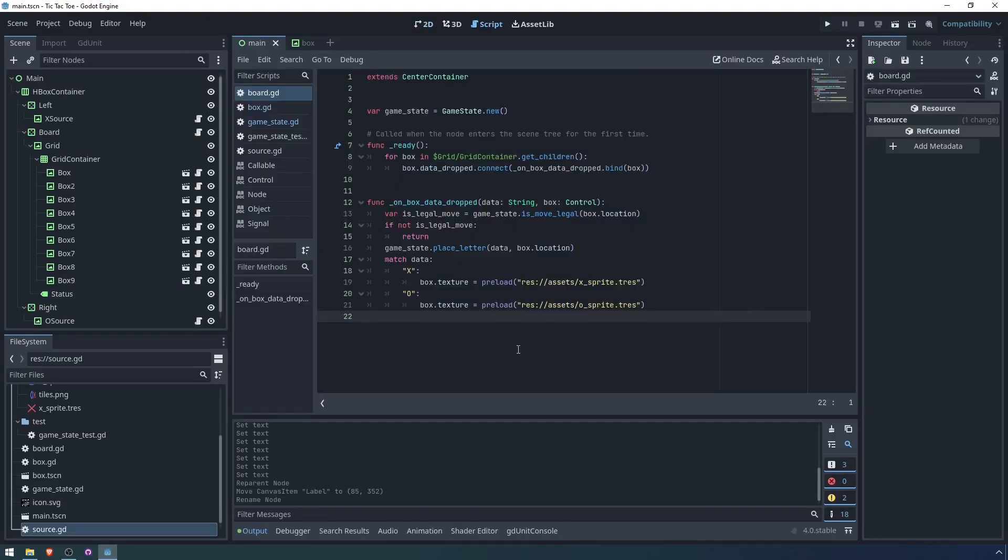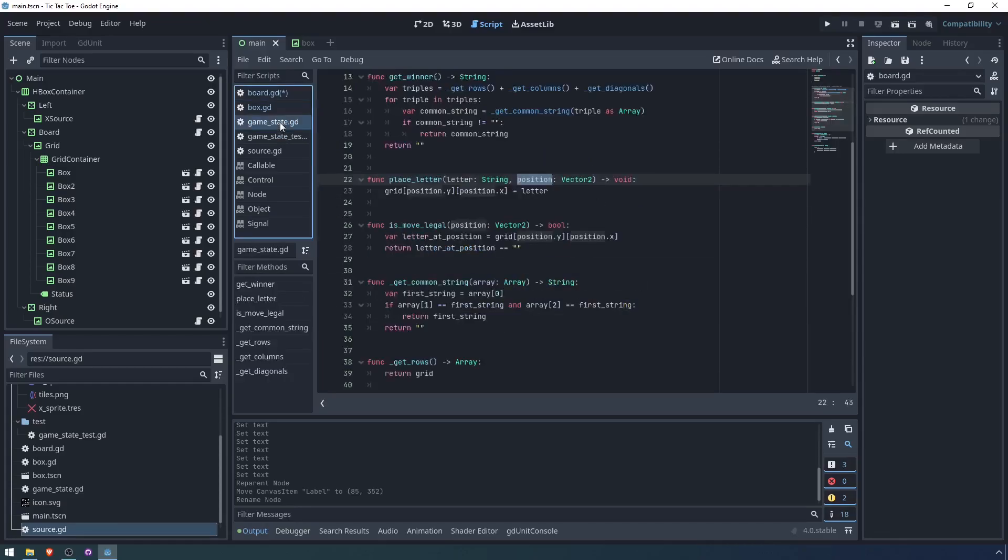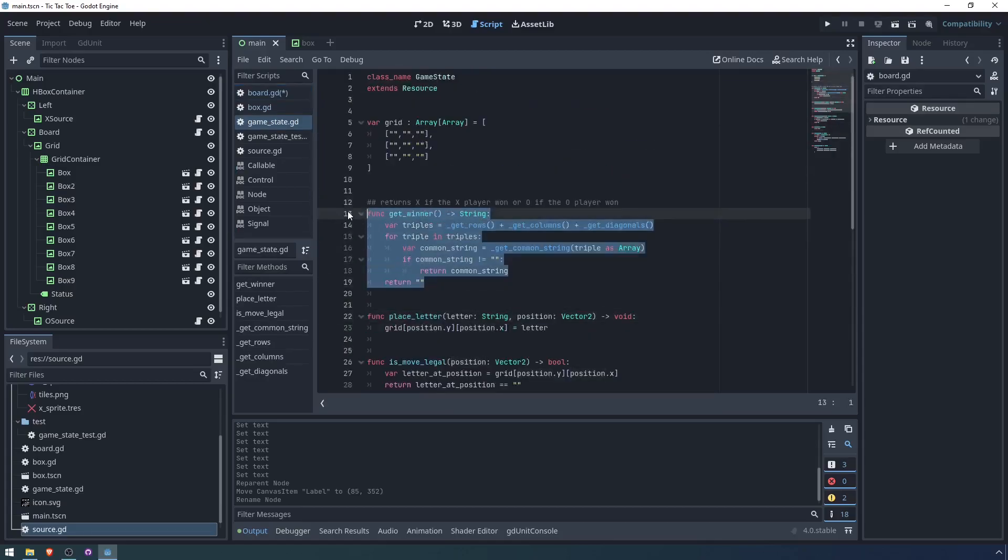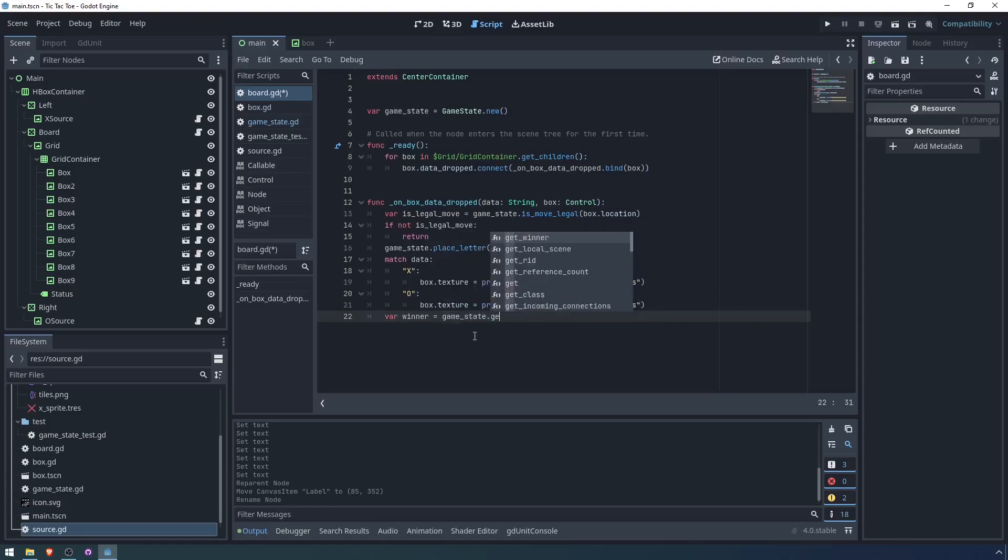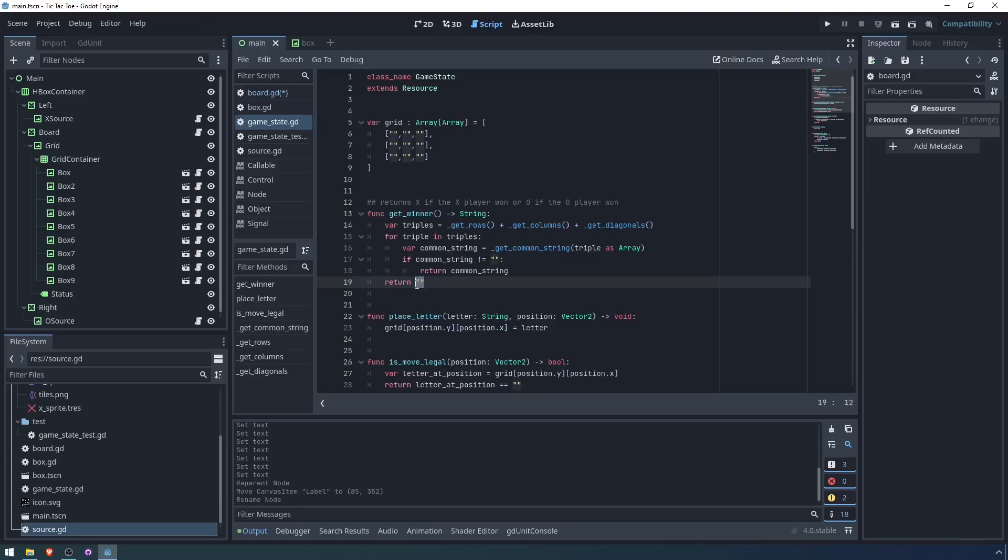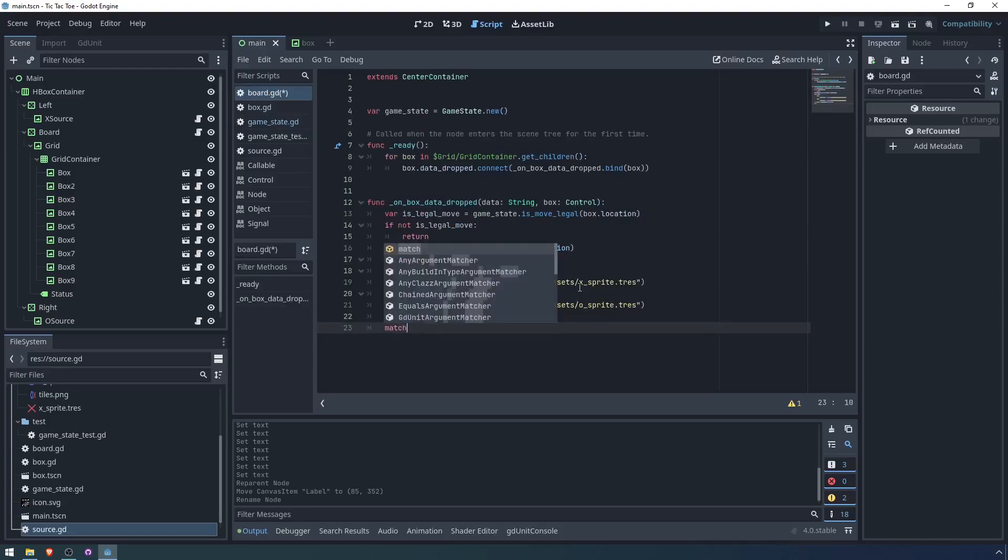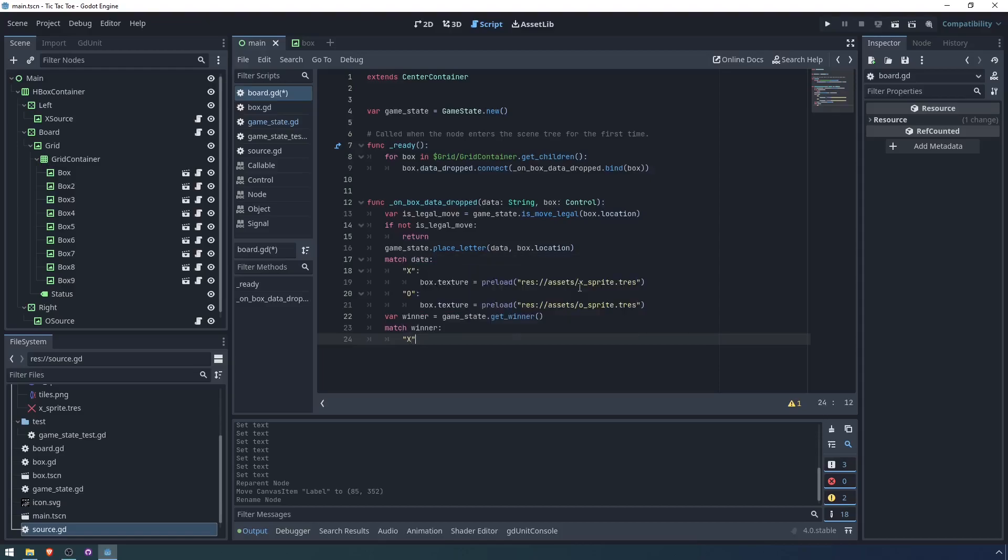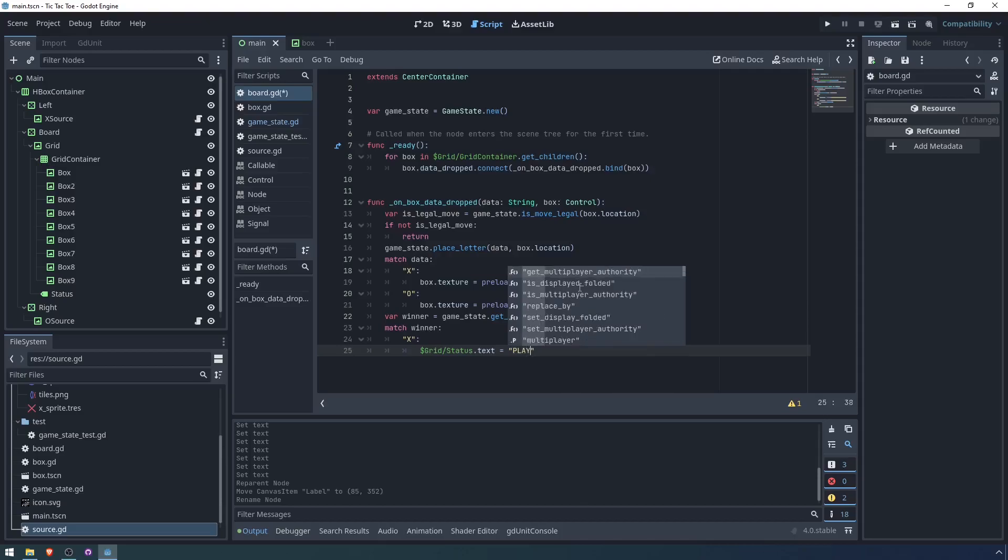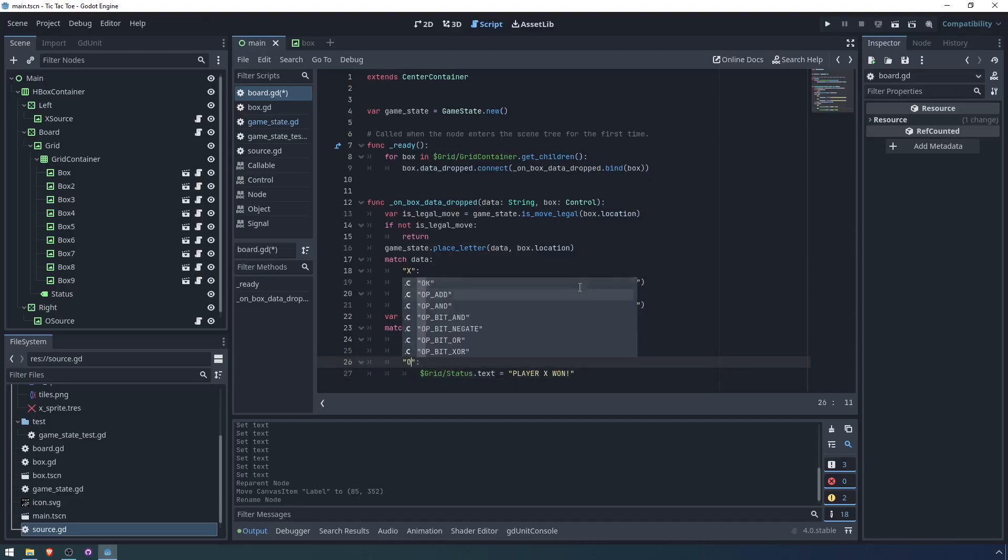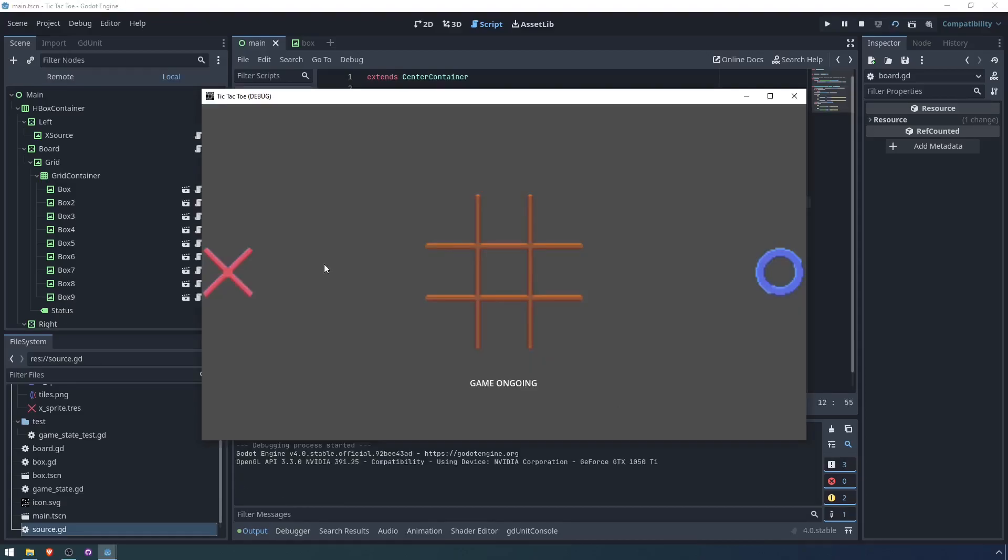Every time we make a move, so whenever we drop this, we're going to check whether the game is over. If we go back to our game state, we remember we have get winner. Let's say var winner equals game state dot get winner. And the winner is either an empty string or it is an x or an o. So let's match the winner. We can ignore the empty string. We just won't do anything. But match winner, if it's an x, then status dot text will equal player x won. And likewise, if the winner is o, then we will say player o won.